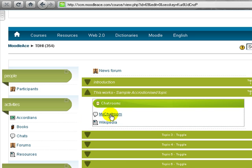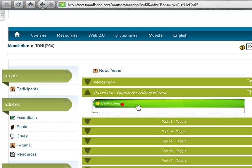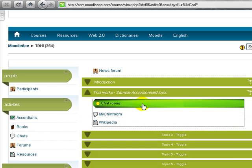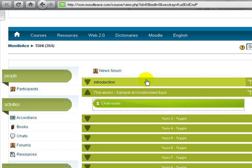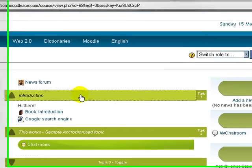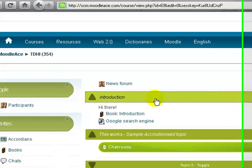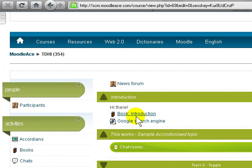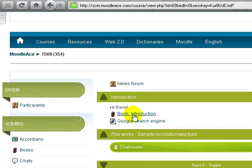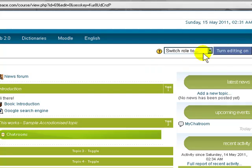So the question is how did I do this? How did I get the chat room resource as well as a web page resource inside my accordion? Here's how it's done. First I open the first topic and I've got two resources: the book resource and a link to a web page. So let me turn editing on.